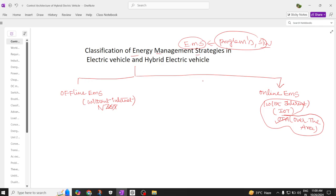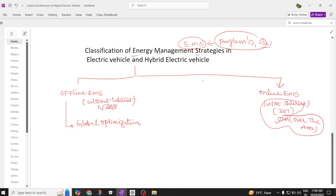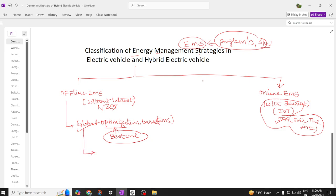Coming to offline energy management systems, these are of two types. The first classification is global optimization based. Global optimization means the best possible use universally — optimization means using anything in the best or most perfect way. Under global optimization, the first method is dynamic programming.